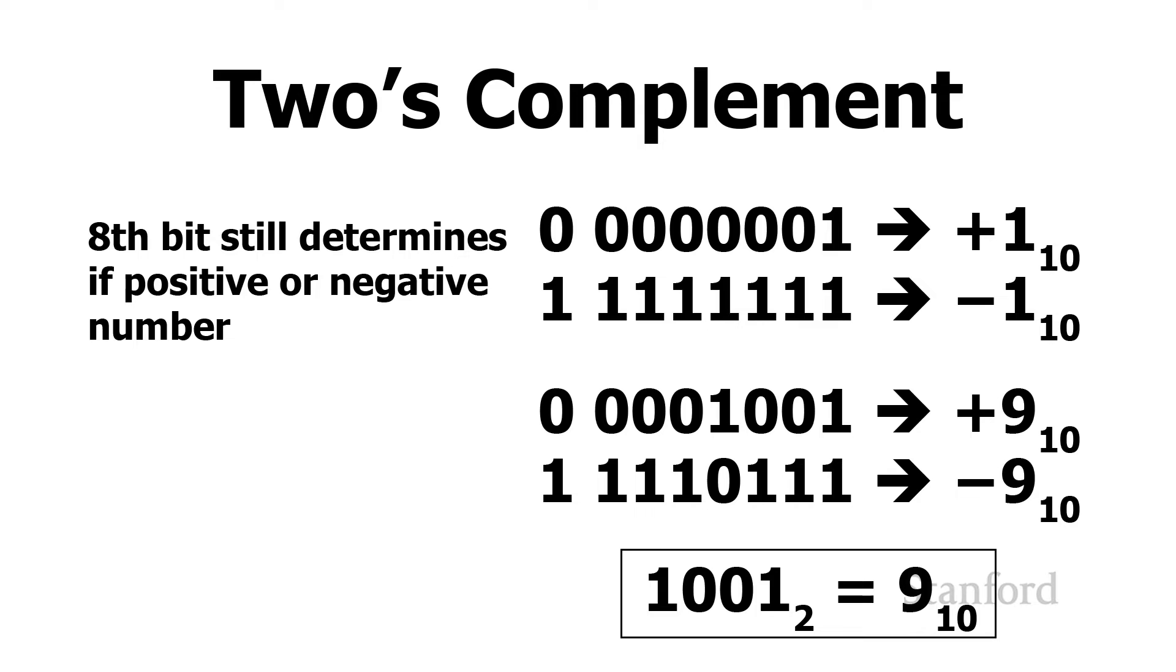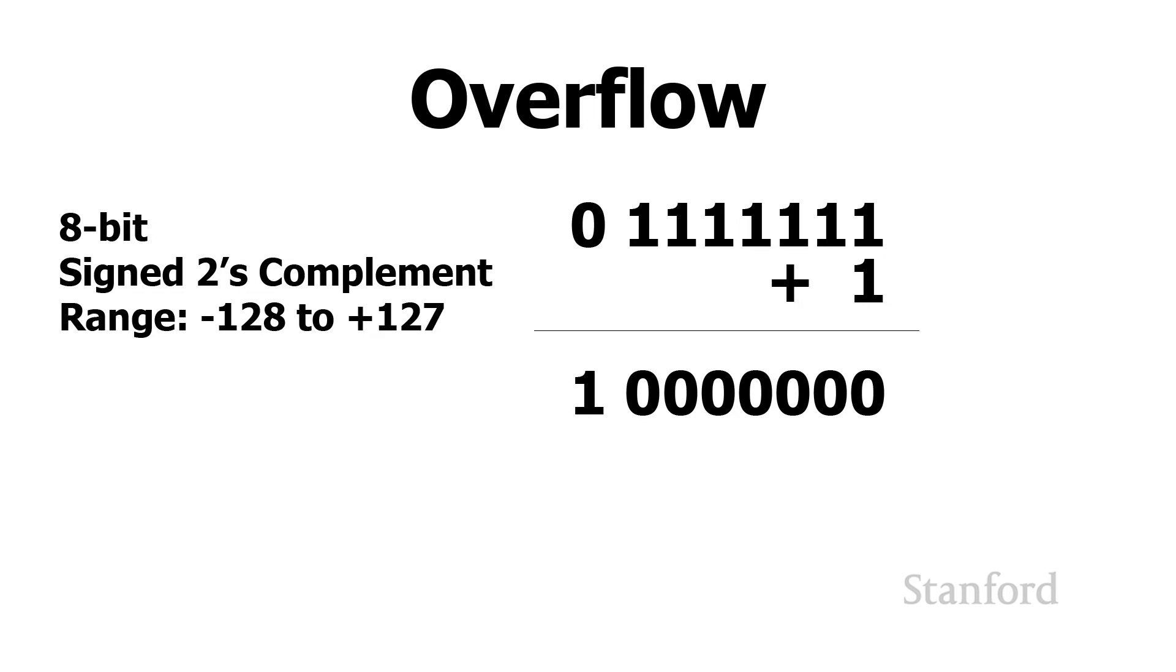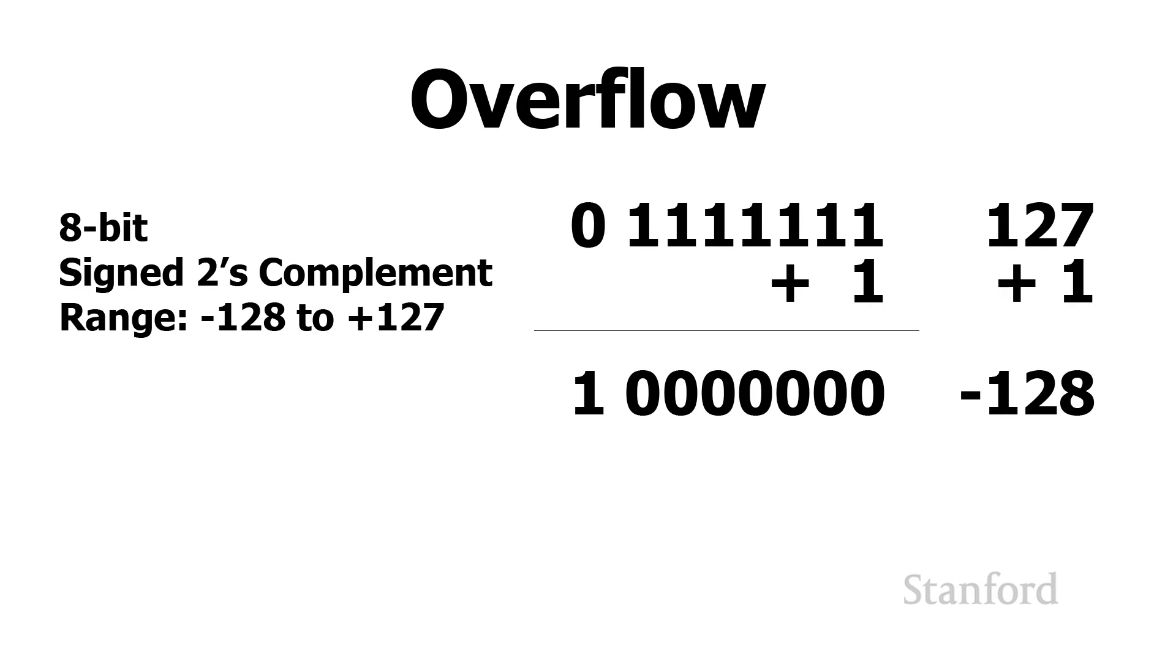So what we're going to do now is we're going to go ahead and take our largest positive number, which, again, leftmost bit is zero. That represents we have a positive number. And all the other seven bits are one. This represents a positive 127. We're going to go ahead and add one to it. And you can see what happens here is that leftmost bit flips to one. This means we have a negative number. And in fact, using this standard two's complement representation, this is actually a negative 128. So what has happened is we've had a very large positive number 127. We've added one to it. We've got 128.